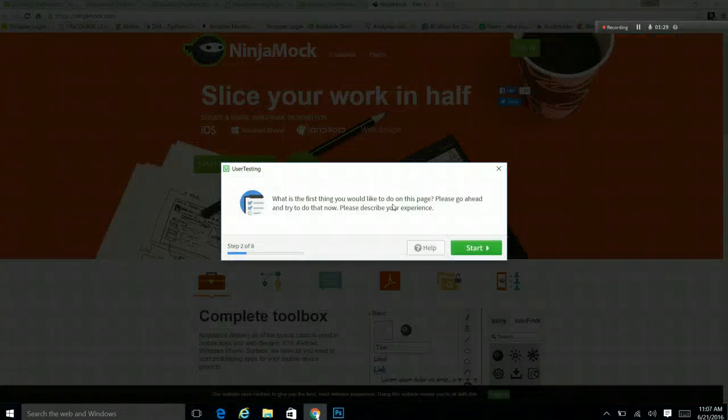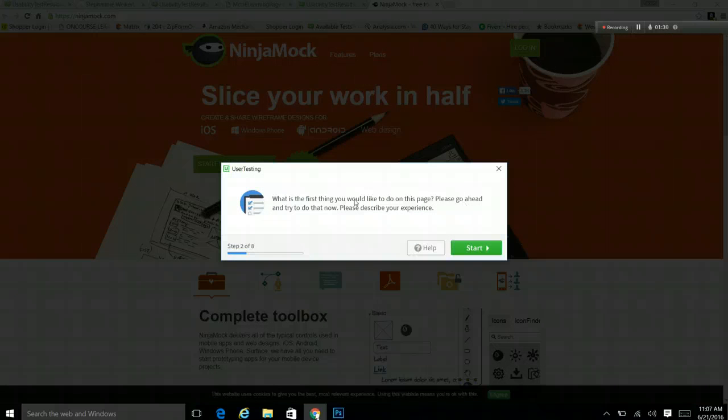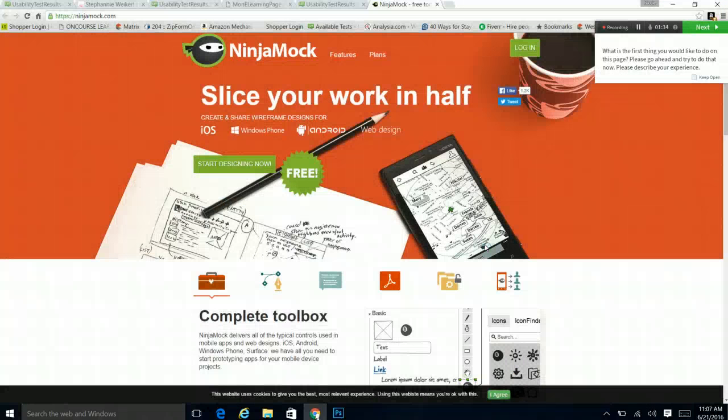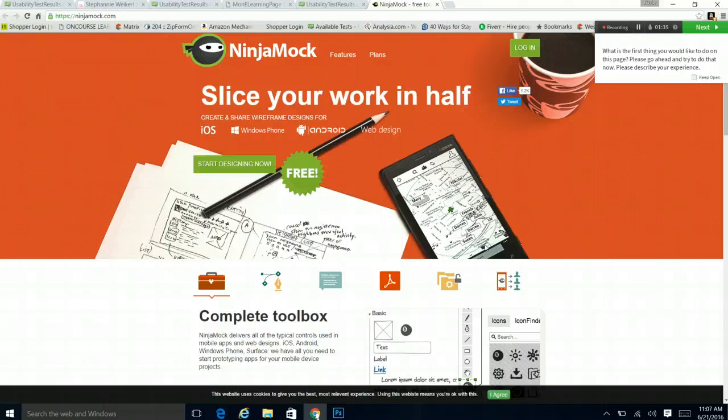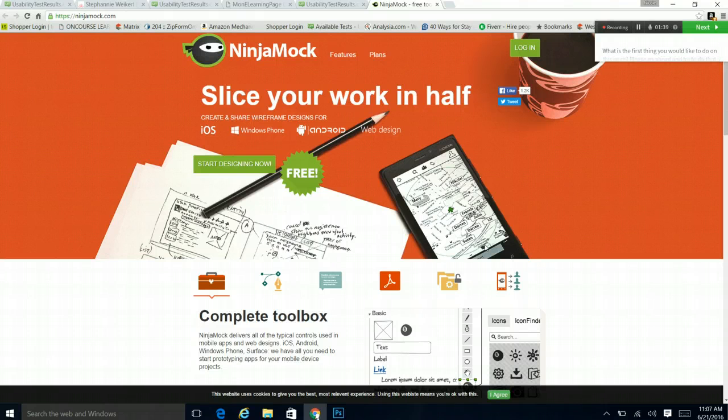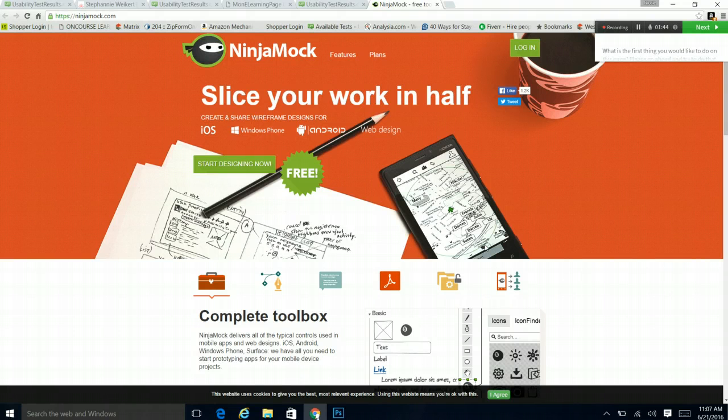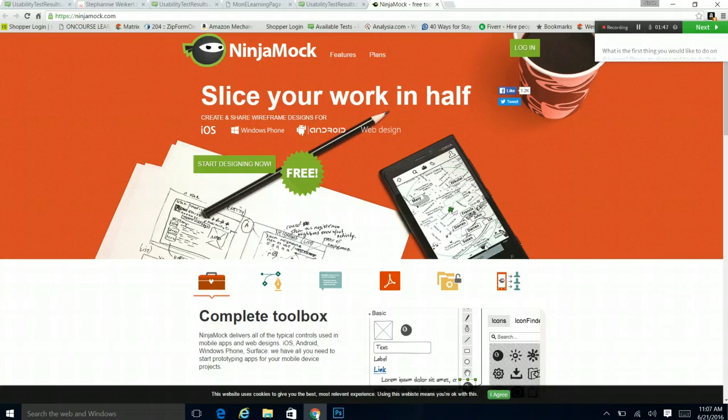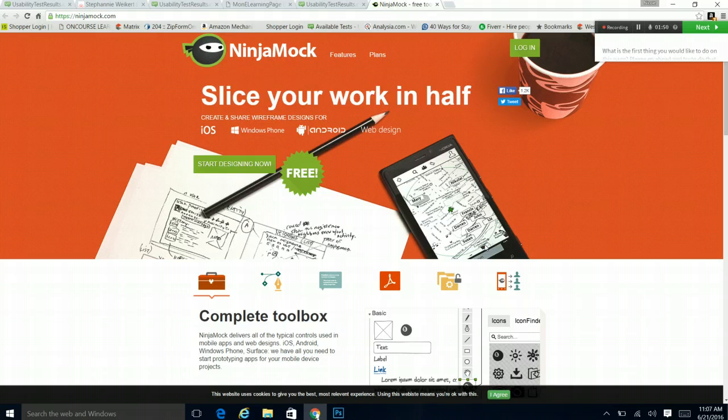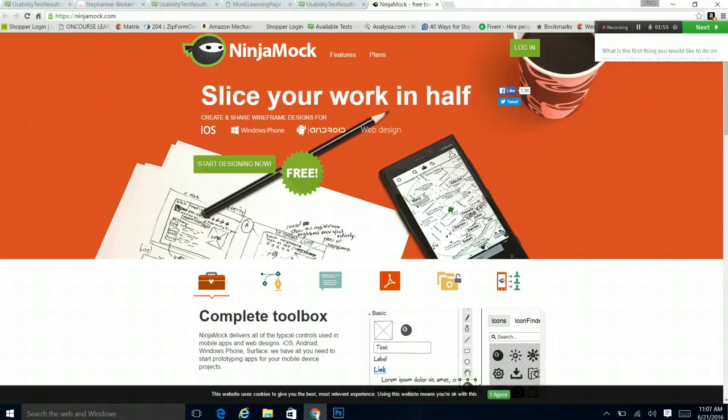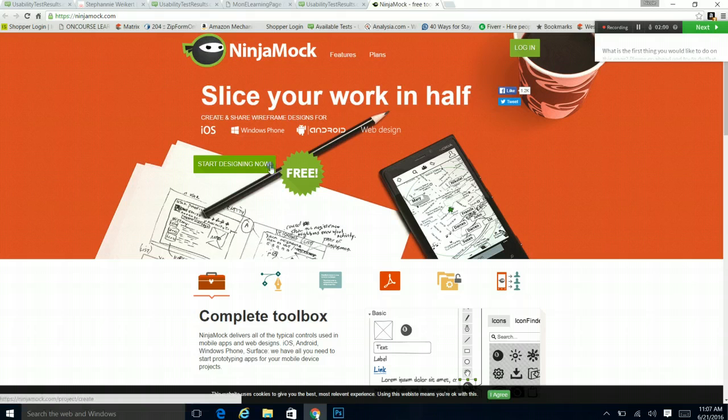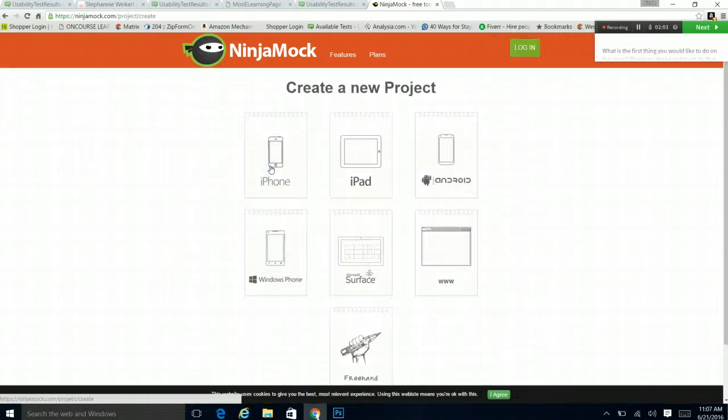What is the first thing you would like to do on this page? Please go ahead and try to do that. Please describe your experience. So, if I wanted to make an app, I don't necessarily have any experience in this. So, my first instinct is actually just start designing now. I probably, typically, if I had an understanding of this, I probably would be looking for prices for whatever this is. But the start designing now pulls me in and draws me in. I'm doing it. I'm going to start designing now.